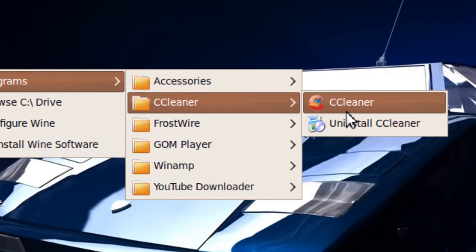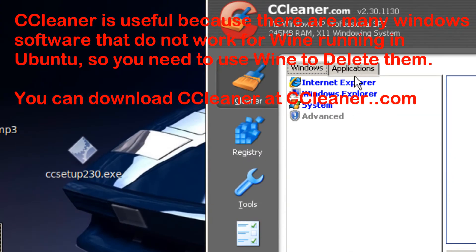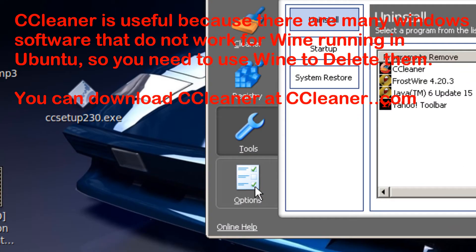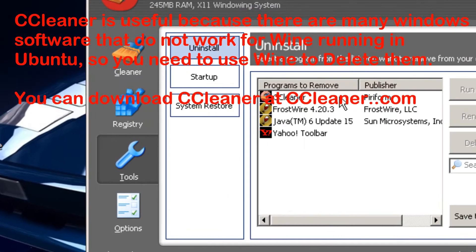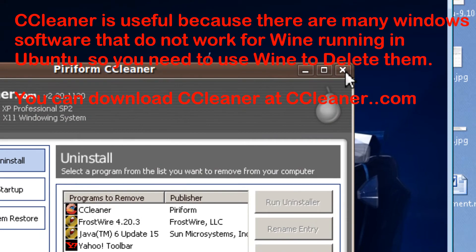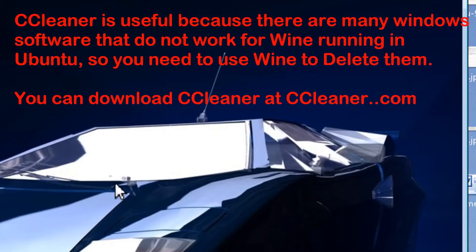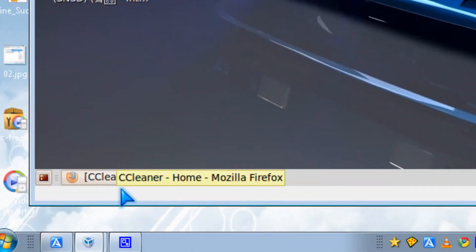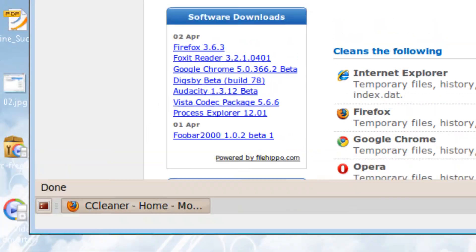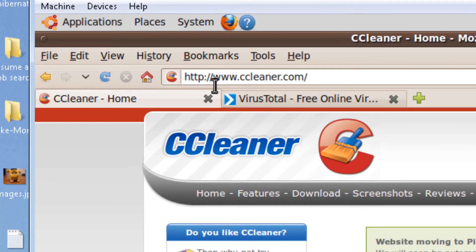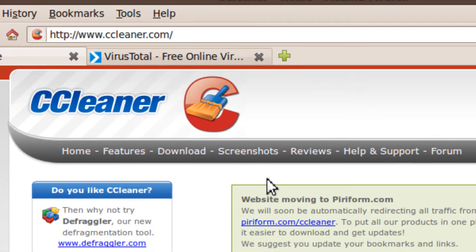Like CCleaner, which cleans your WINE stuff. You can download CCleaner at ccleaner.com, that's the website.